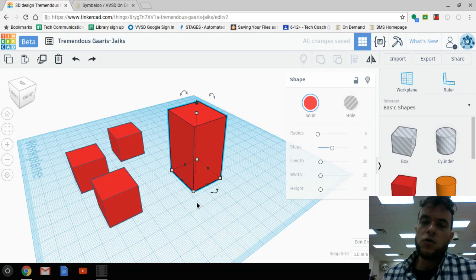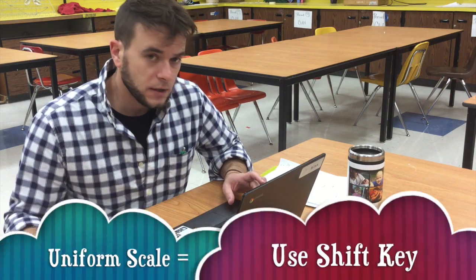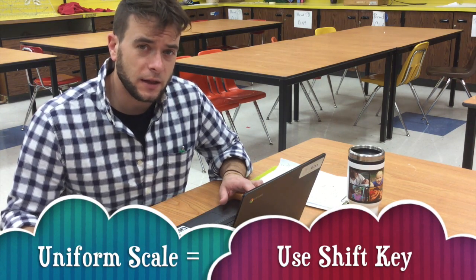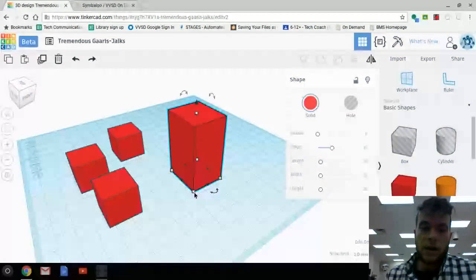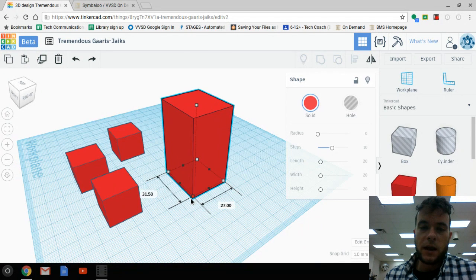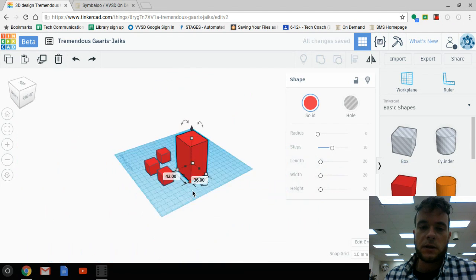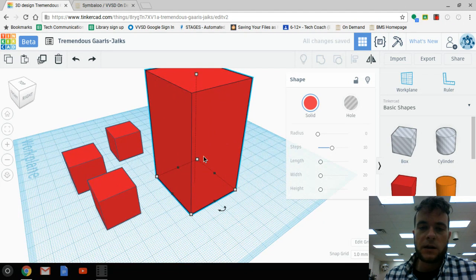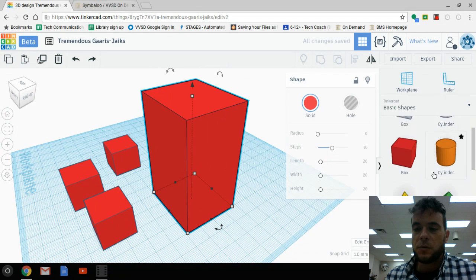If you want to uniformly scale the shape, you need to use the keyboard. Press the Shift button and then do the corner controls. Press Shift, click into the corner, and now as the shape scales it will scale uniformly all the way around. So we have a lot of different controls to manipulate the shapes, and this applies to any shape you might want to work with.